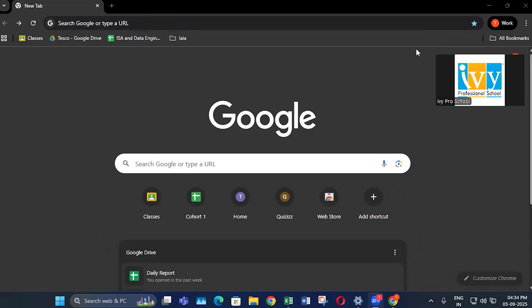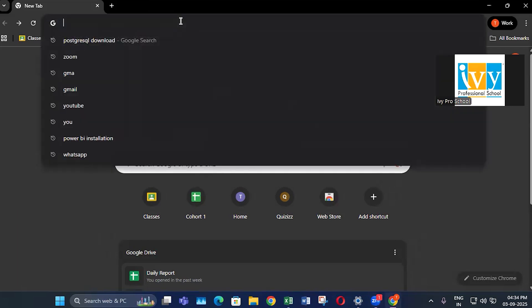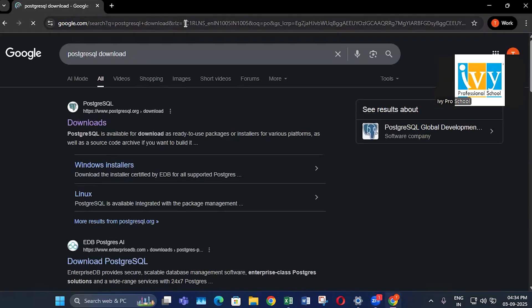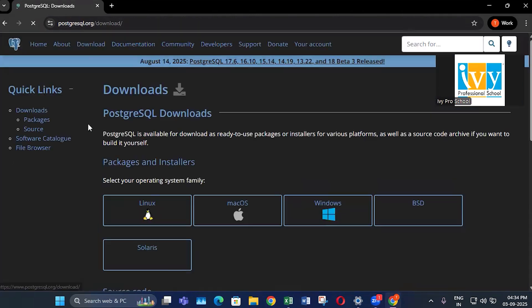First, go to Google and type 'PostgreSQL download'. You will see the first link that appears is postgresql.org. Click on the link and you will be in the official website.